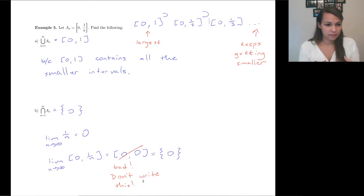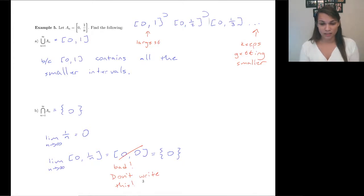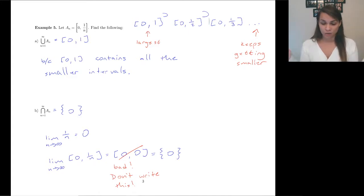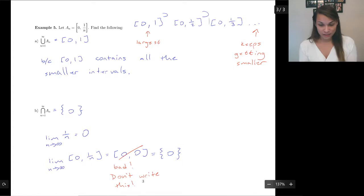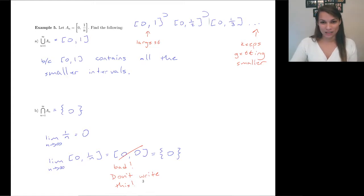Notice I didn't go into fancy element-chasing arguments for these. Yes, you can prove they are equal using element-chasing arguments, but that's just not necessary right now. Someday you'll probably have to do that later in your math career, but right now I'm just trying to meet your intuition. On an exam you do not need to do any element-chasing — you just need to be able to reason: it contains all the smaller intervals, therefore the union is this guy. Just a little bit of intuitive reasoning and limits from calculus. Anyway, that was the last of the material before the exam, so I'll see you guys next time.